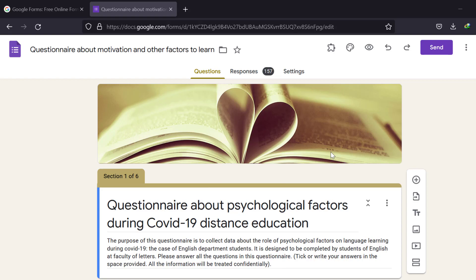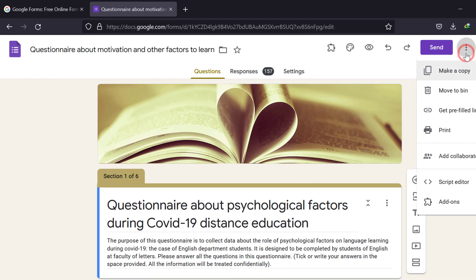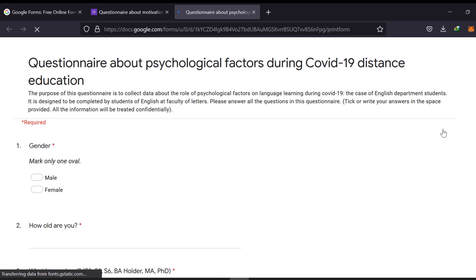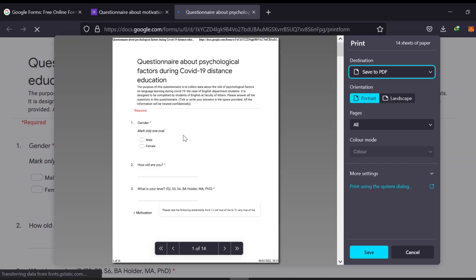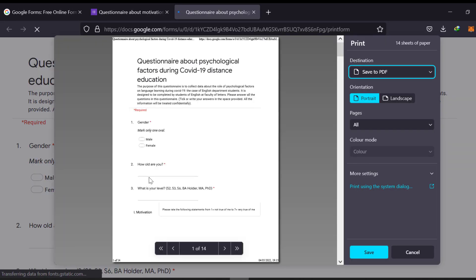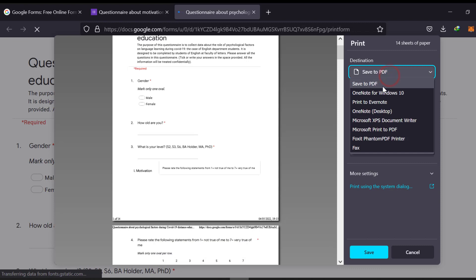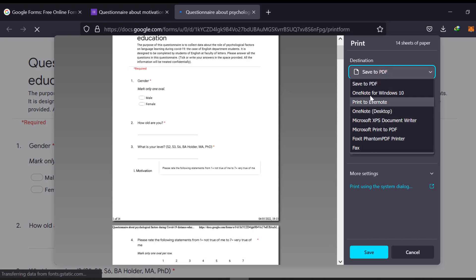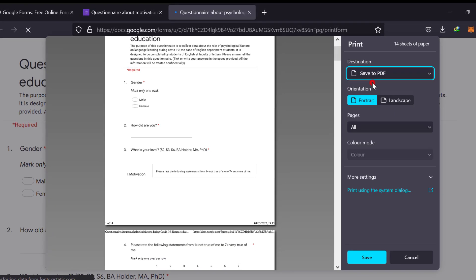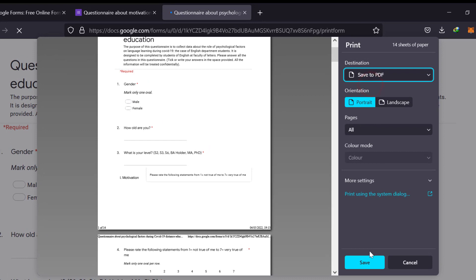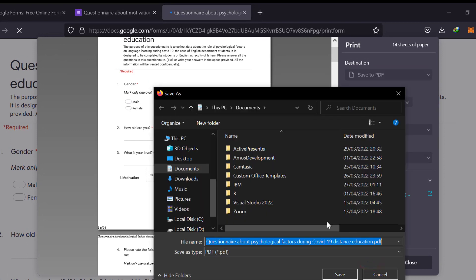This is like the questionnaire. You just go to these dots here, you click on them and you go to print and you get this window like this and you click save to PDF. Here we have different formats.